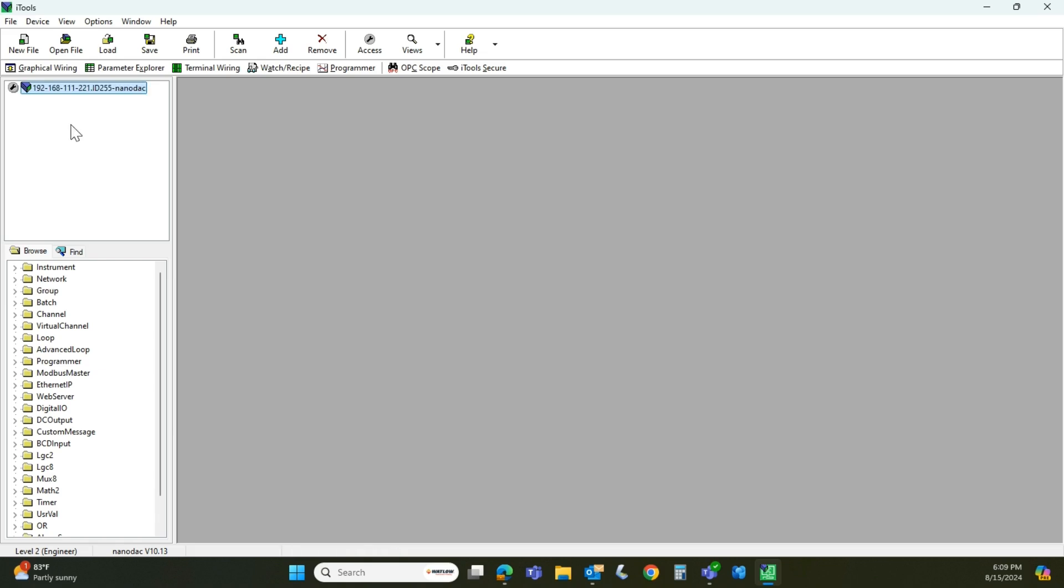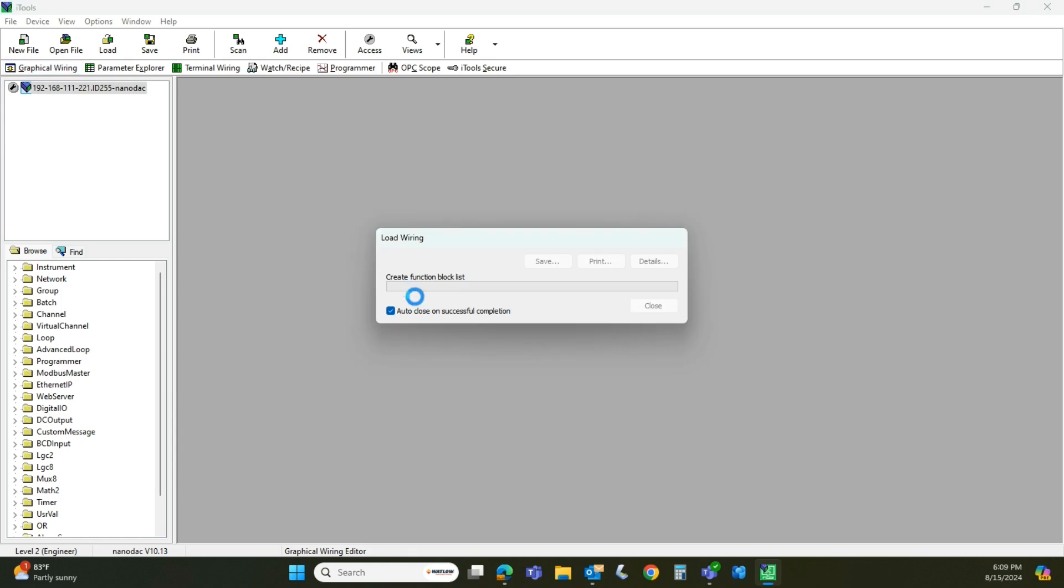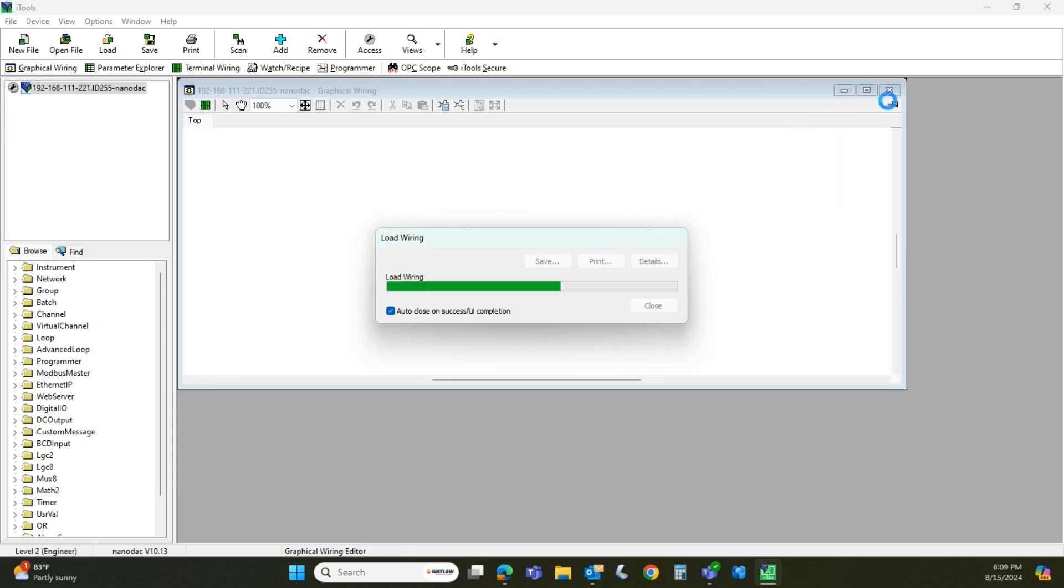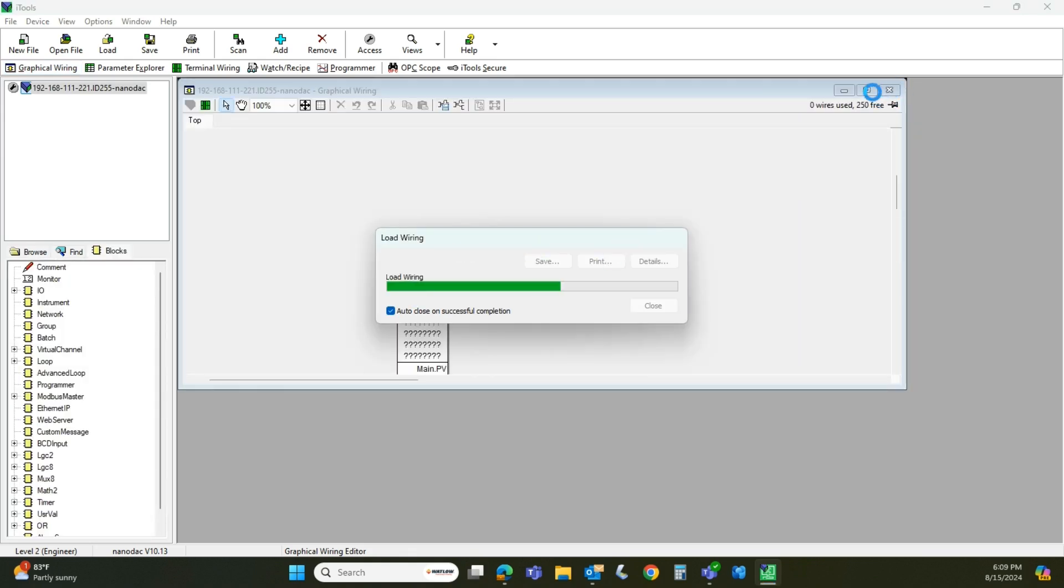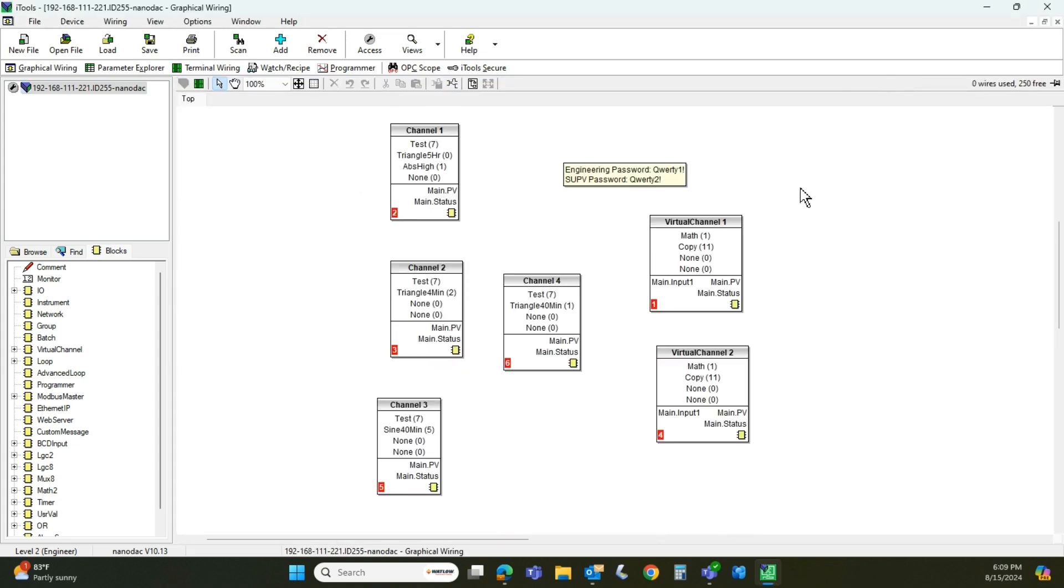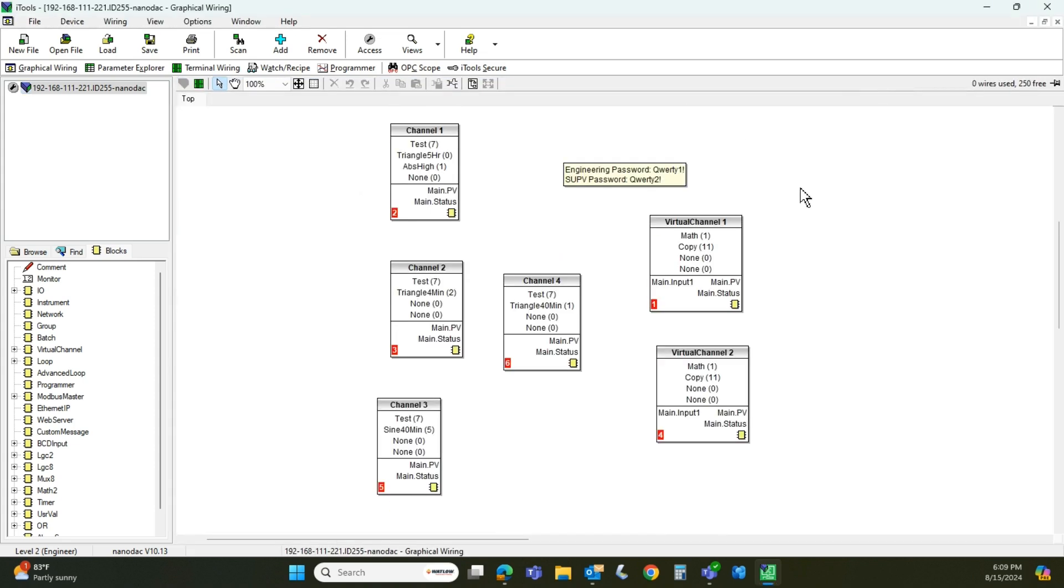So that is the procedure. And again, now you can go into your graphical wiring and see what blocks and stuff are available. And again, that's probably a different video on the setup of this thing. But that should help you along getting the unit connected to iTools and a PC using the Ethernet cables.